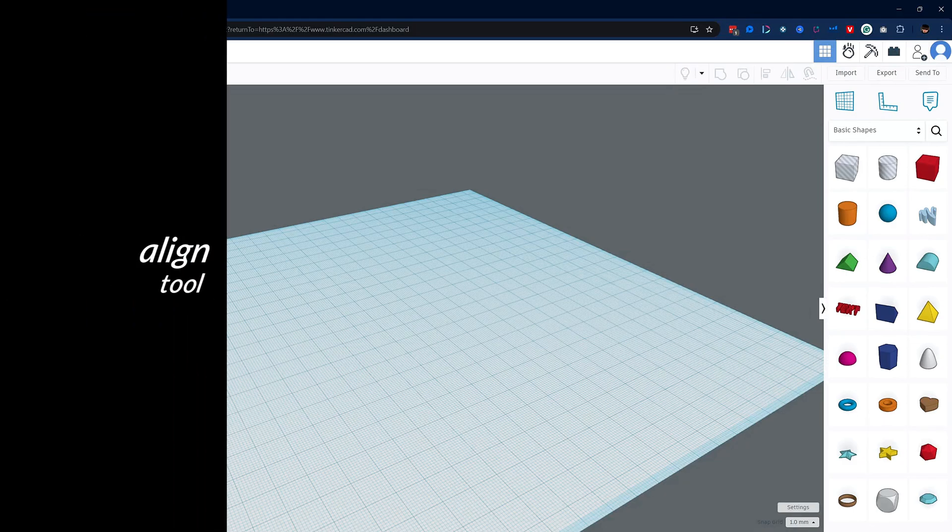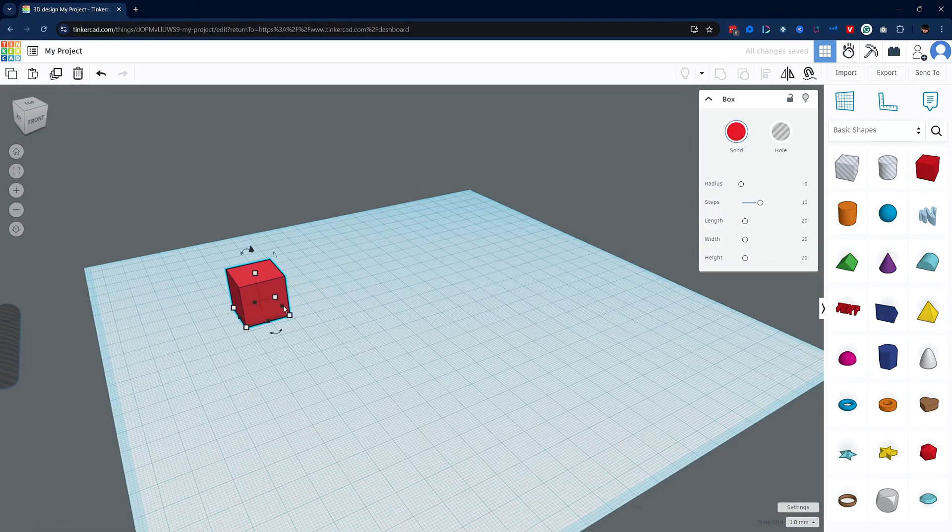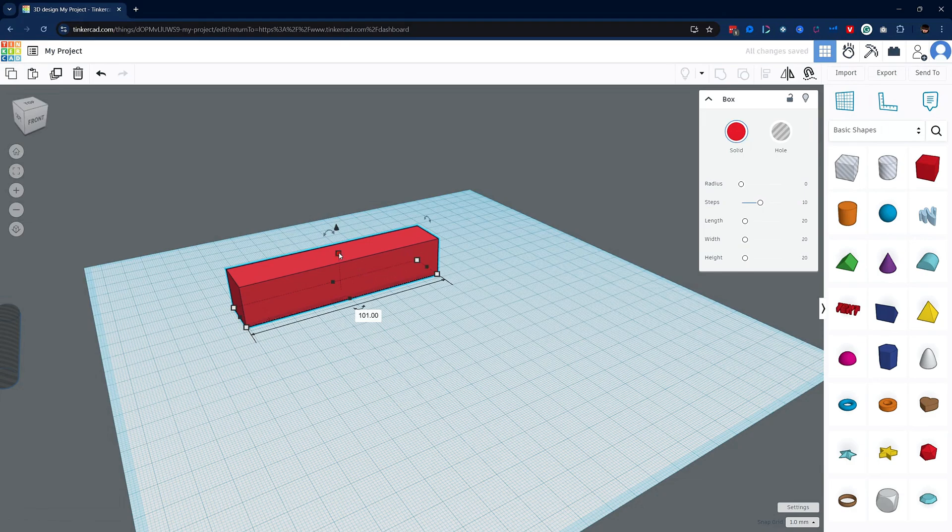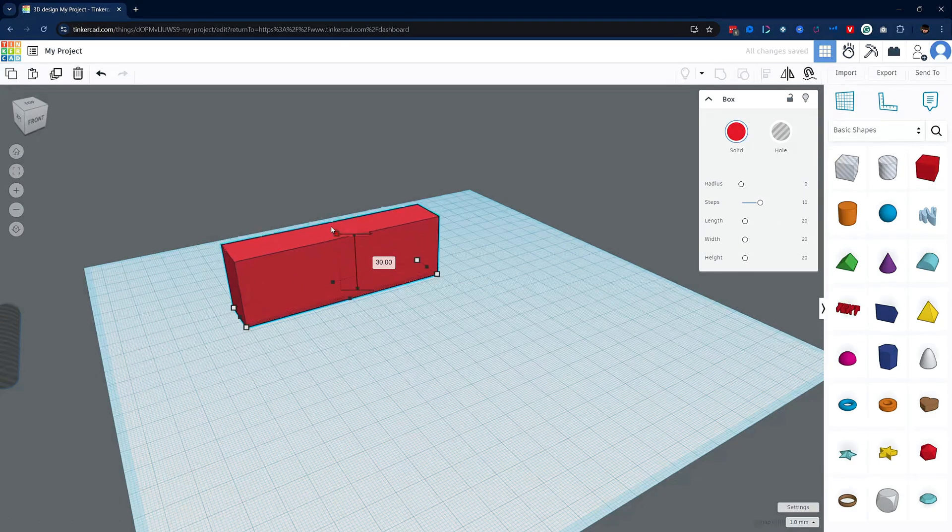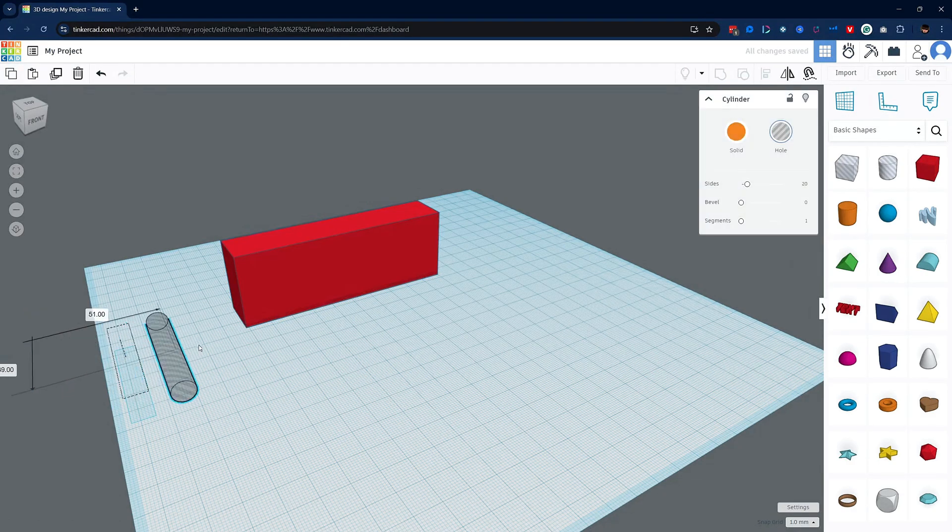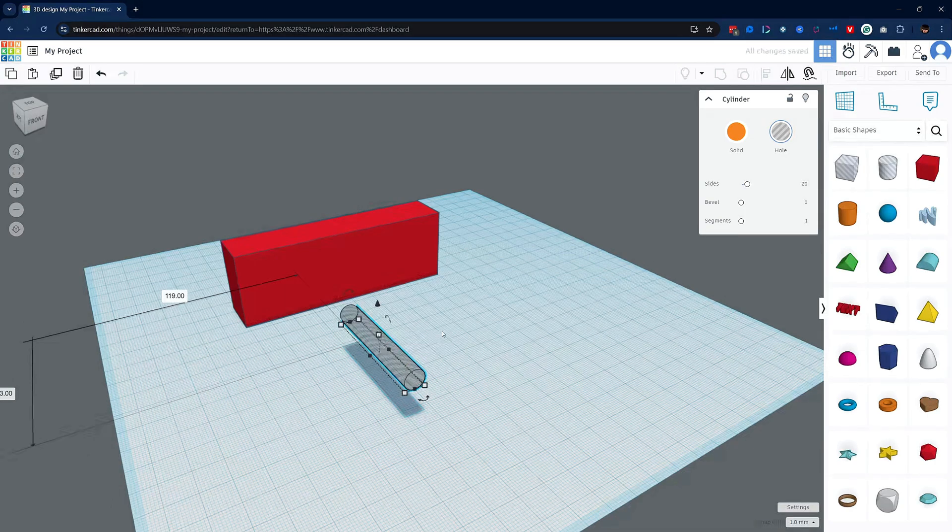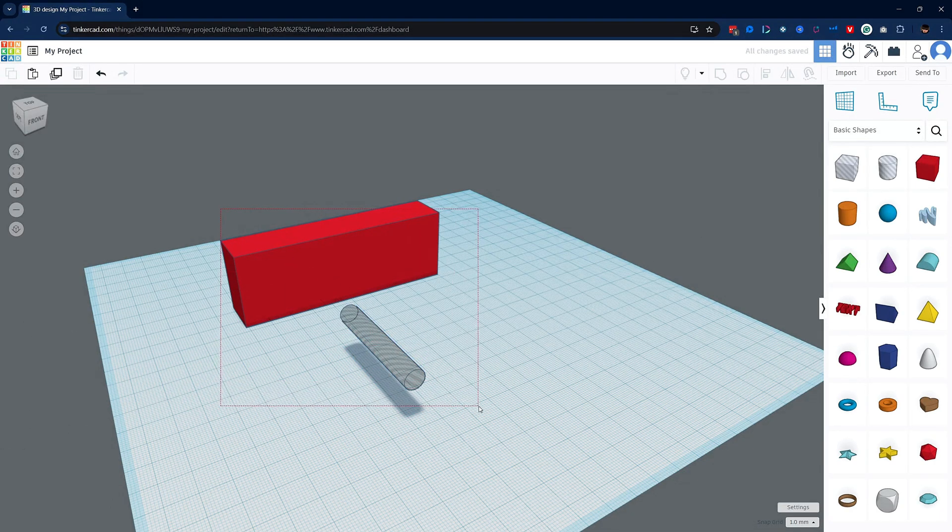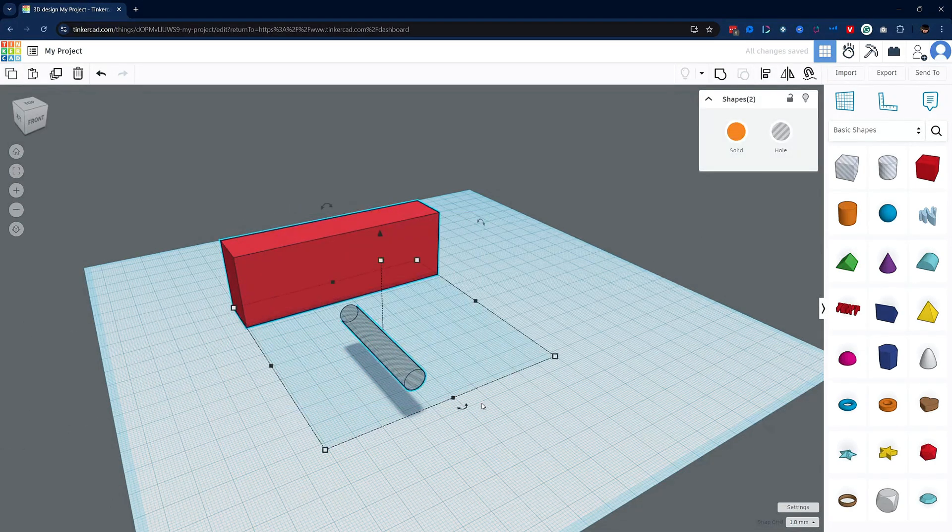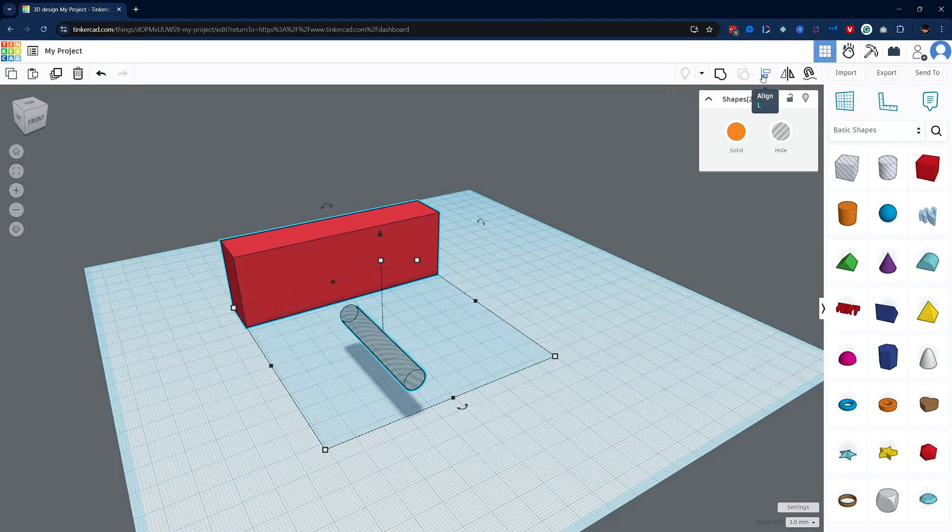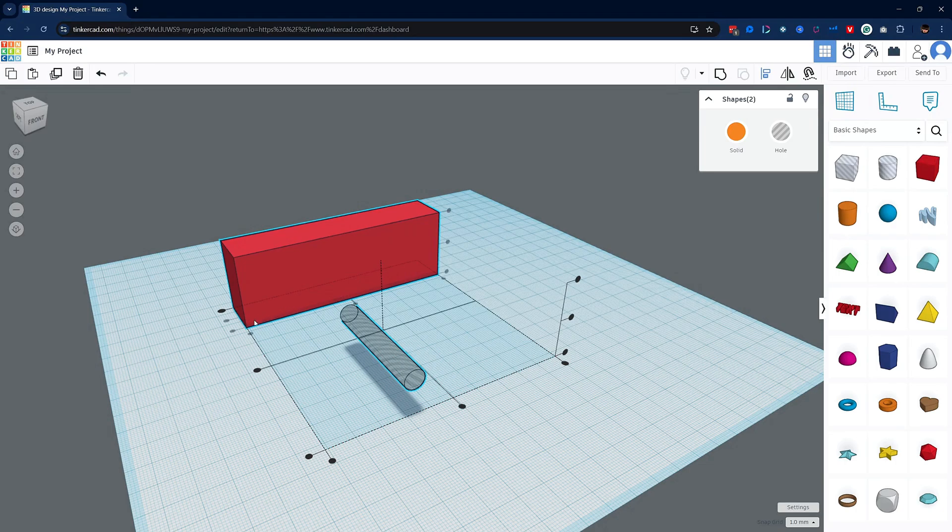Next is one of the most important tools to understand in Tinkercad. There comes a time in almost every single project that you need to align two objects with each other. Let me place down a couple of primitives. Okay now I have a rectangle and a hole cylinder. What I would like to do is align the cylinder with the rectangle. First select both objects and hit the align button. Now you'll see some lines with some black dots on the ends of them.